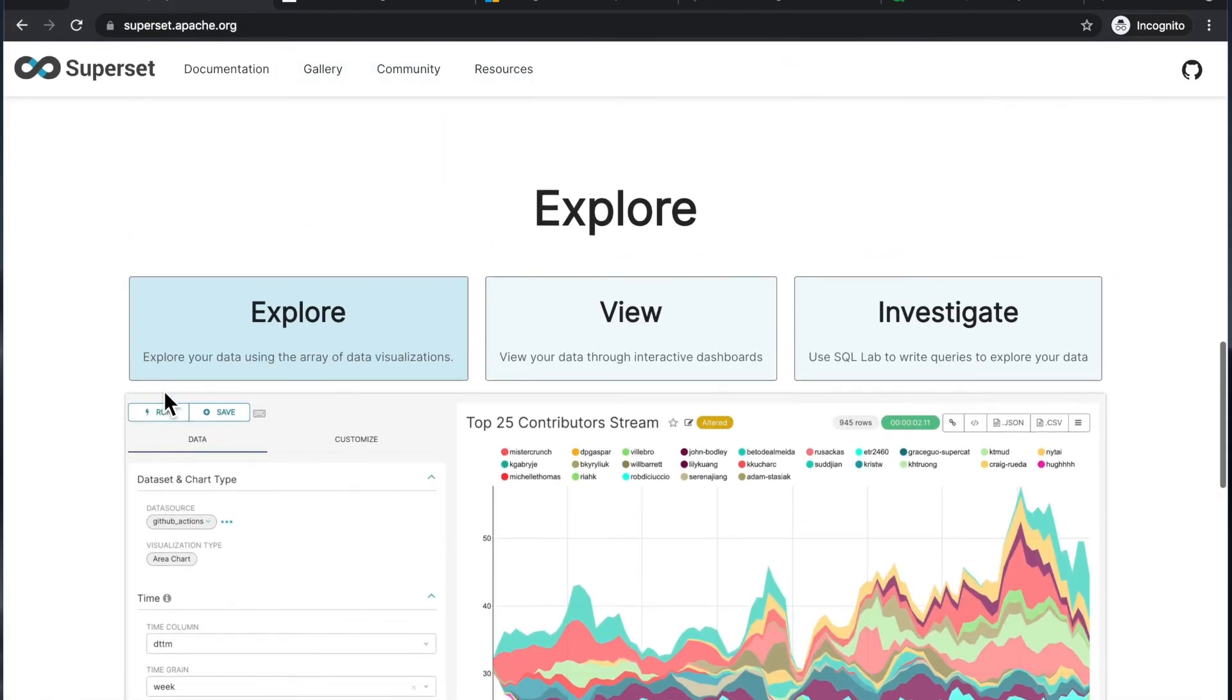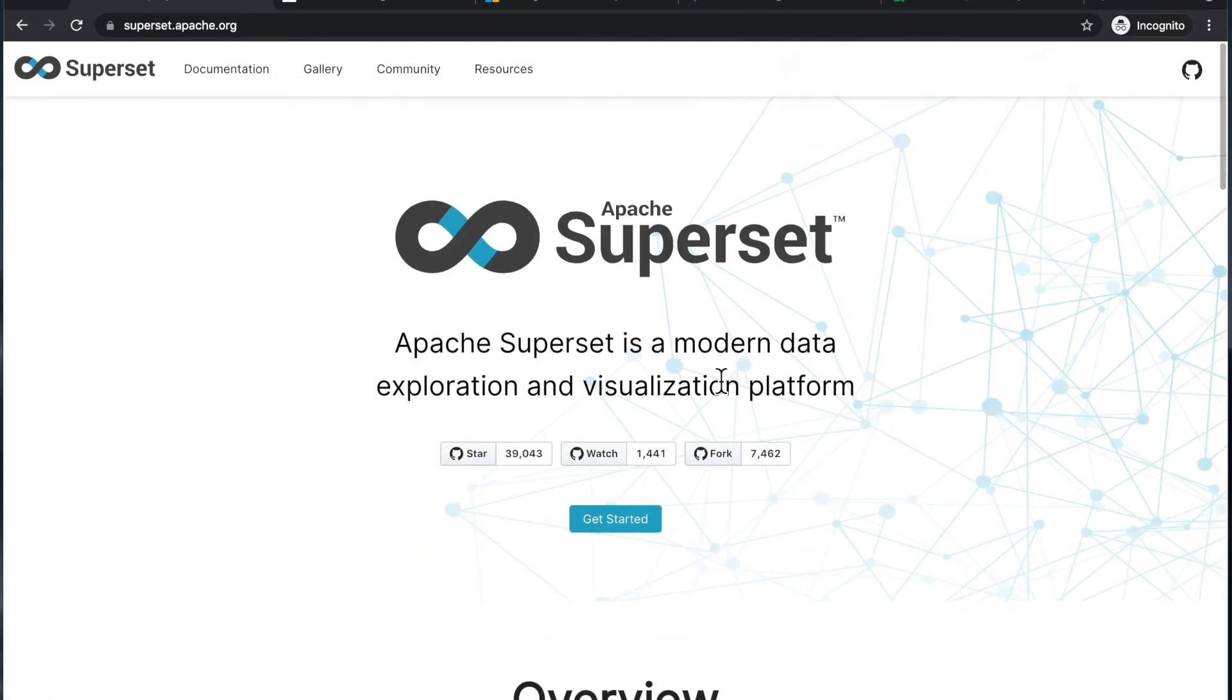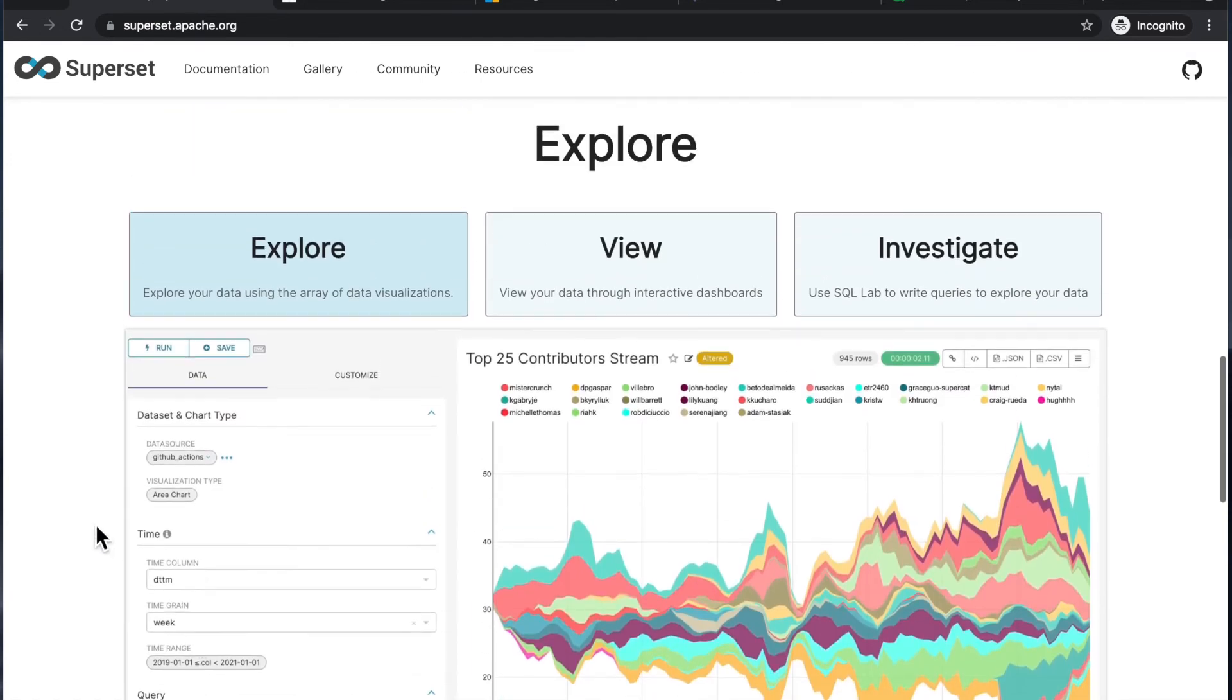So I like it a lot personally, and I can recommend to check it out if you recognize the need for a data visualization platform. Now, in upcoming videos, my plan is to dive deep into Apache Superset.